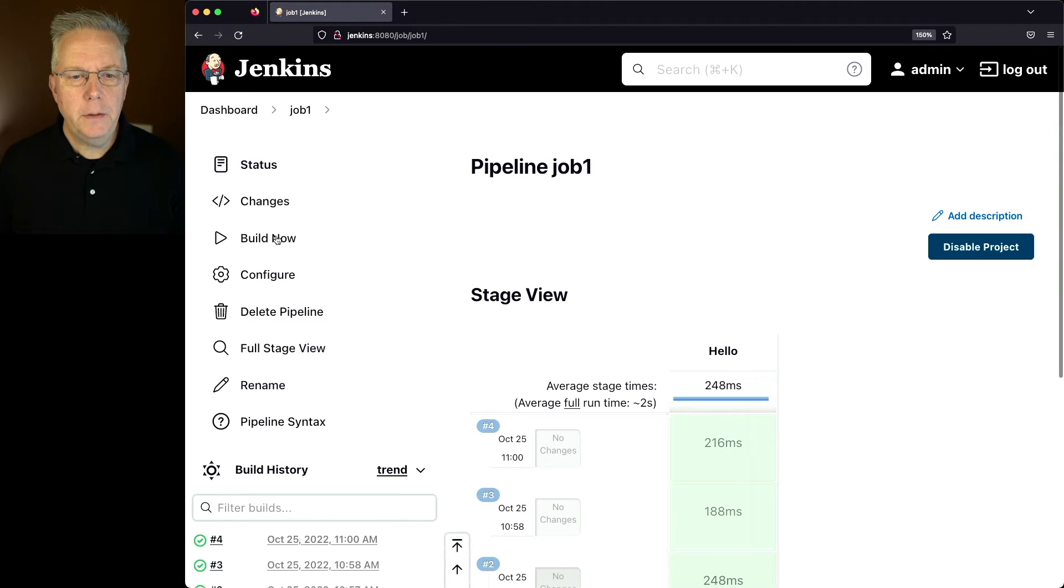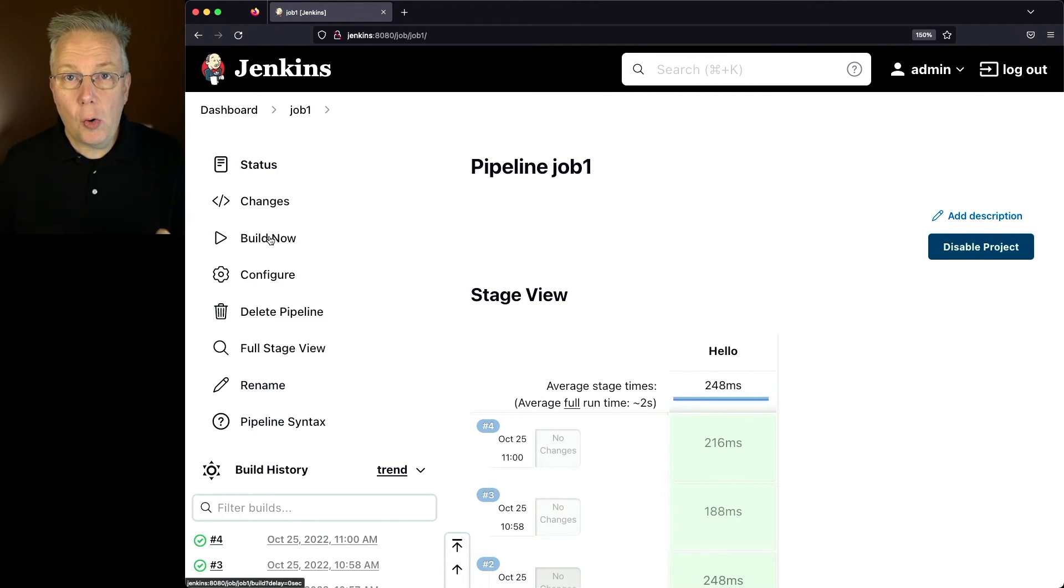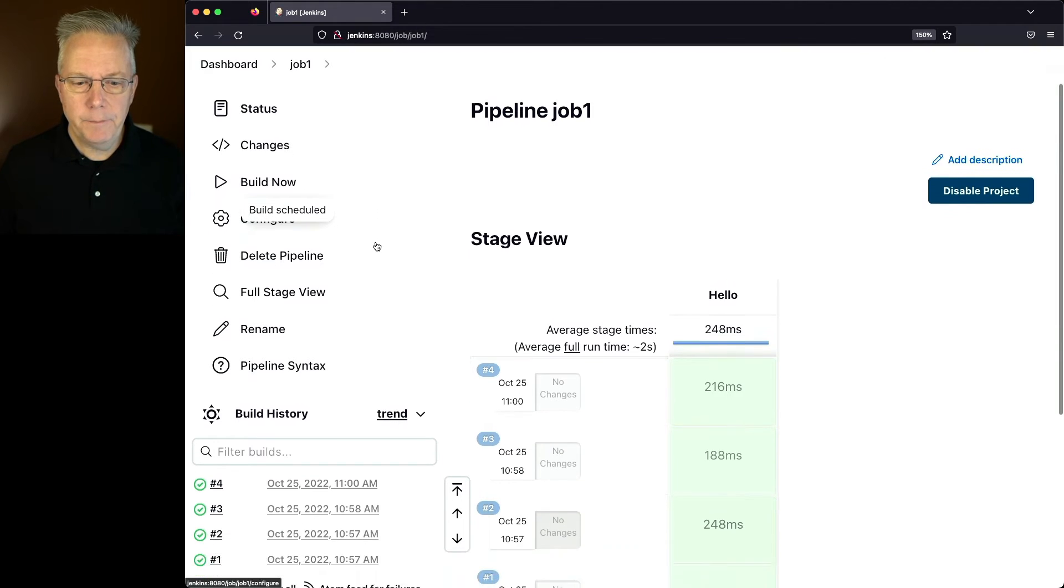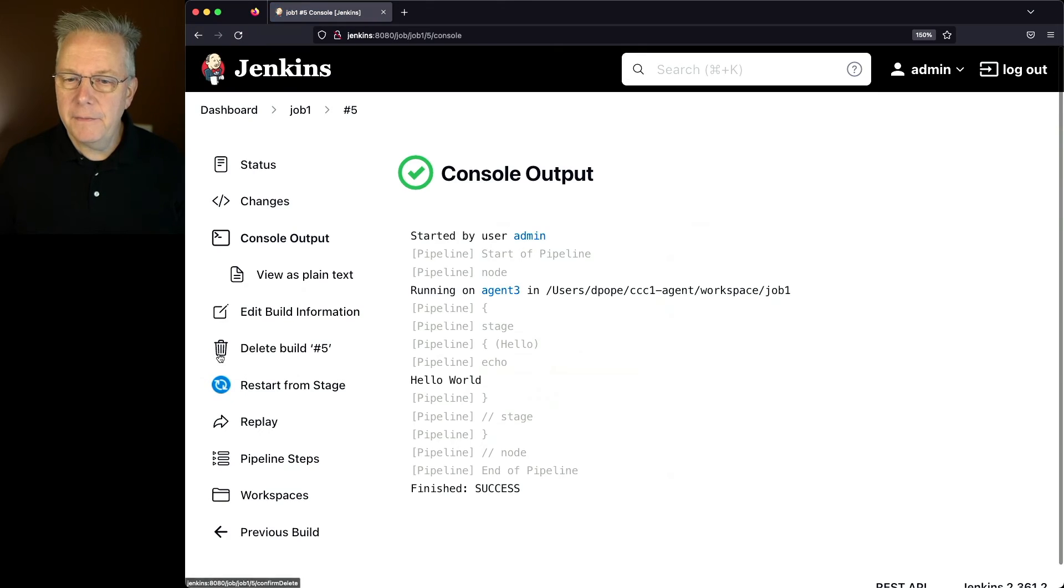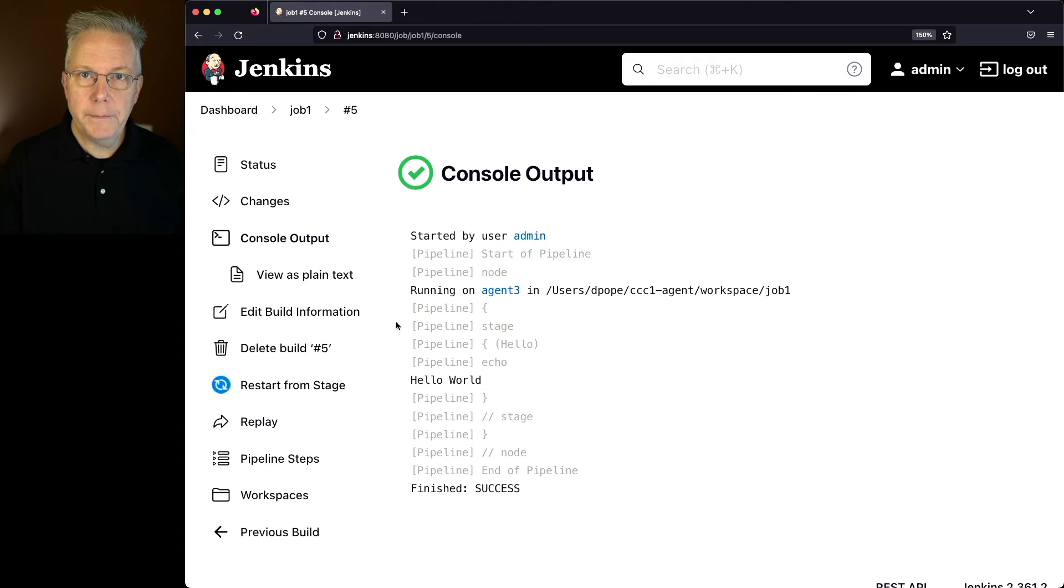Let's go back into job one and click on build now again. Remember we have macOS or ARM. So when we click on build now this time and take a look at the output of five, we can see that the job was scheduled to run on agent three.